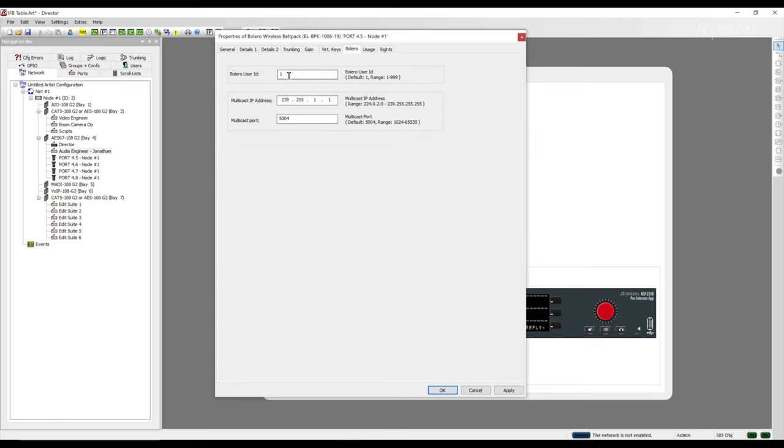Once you have assigned multicast IPs and Bolero user IDs to all of your Bolero belt packs and assigned your desired key functions in Director, you are ready to create a Bolero net in the web GUI and finalize your integration.